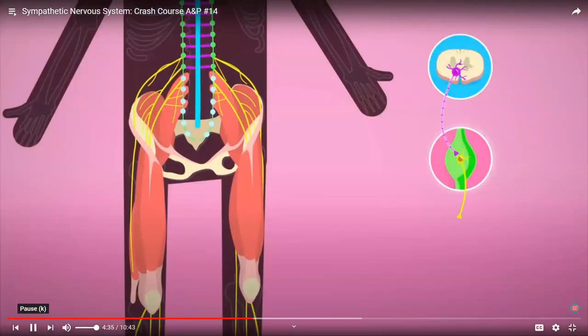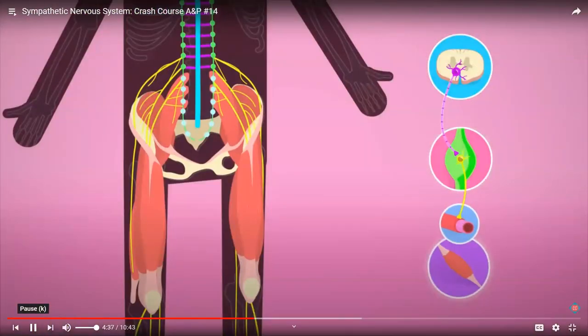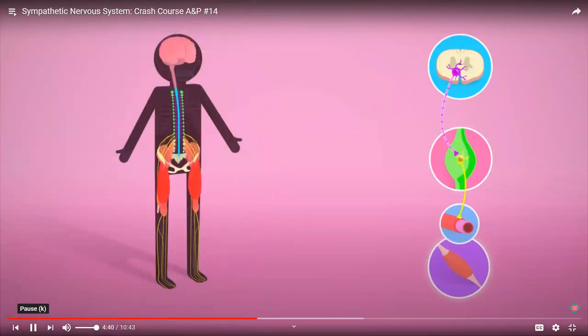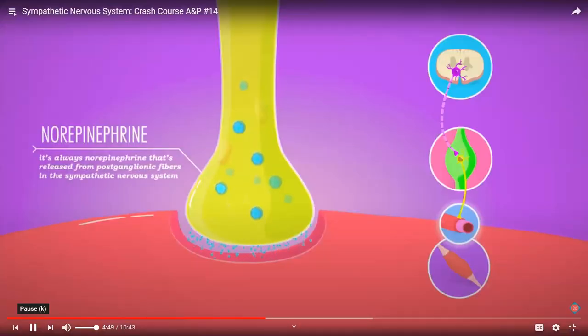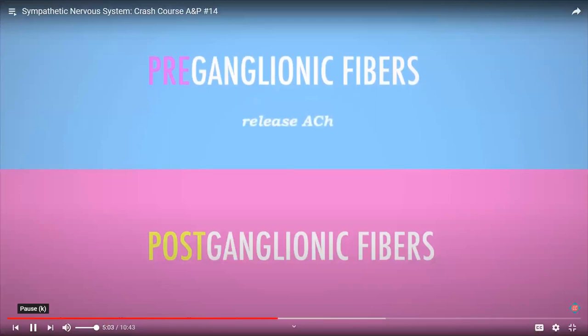Those postganglionic neurons carry the action potential to the effector organs — for example, your leg muscles, which need an influx of blood to hustle you out of a burning house. At the end of that second postganglionic neuron, the fiber releases a different neurotransmitter: norepinephrine. It is always norepinephrine released from postganglionic fibers in the sympathetic nervous system. It crosses that final synapse and creates a response in the effector, like opening blood vessels that lead to the leg muscles. Preganglionic releases ACh; postganglionic releases norepinephrine.